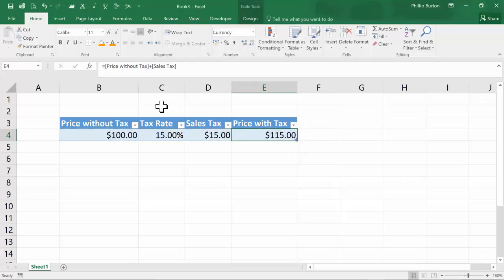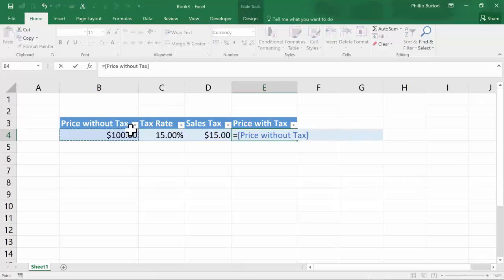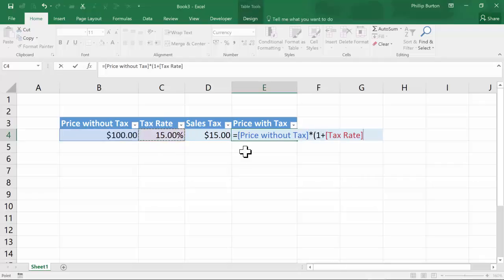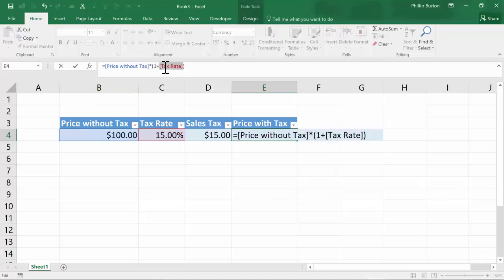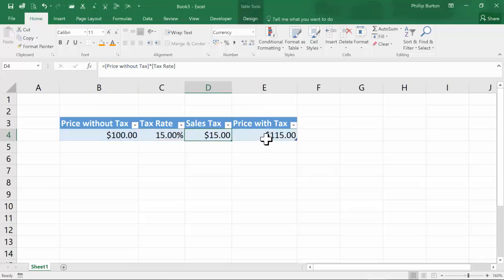Another way of expressing that is the price without the tax multiplied by (1 plus the tax rate). The 1 indicates the full price — the price without the tax — and the tax rate portion is the price without the tax multiplied by the tax rate percent. So essentially we're getting to 100 times 1.15 — that is, 1 plus 15% — which gets us to 115.